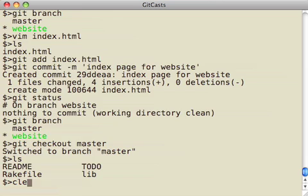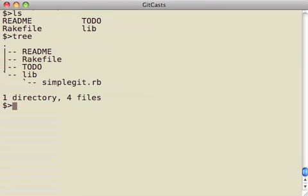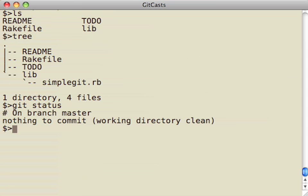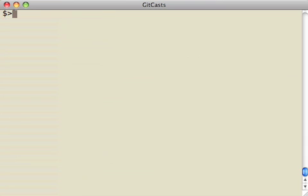And I can go back to master, and now, if I look on my master branch, I still have all the original files I had in my master branch. And if I check out the website branch, and I go back, I can see I just have that website in there.